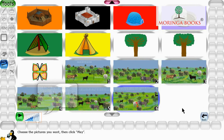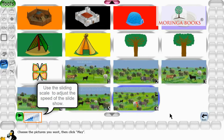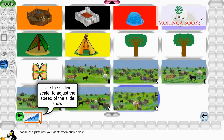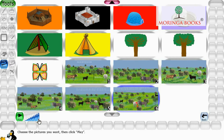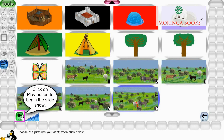Use the Sliding Scale to adjust the speed of the Slideshow. Finally, click on the Play button to begin the Slideshow.